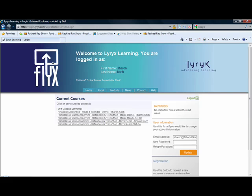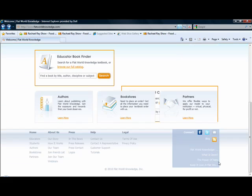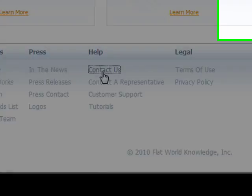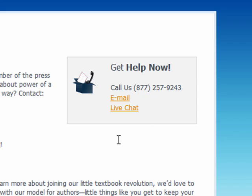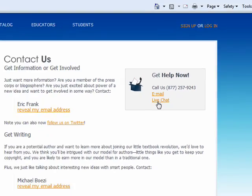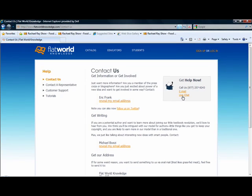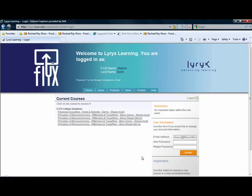When you're in Flat World Knowledge's website, all you need to do is click on the Contact Us button under the Help menu. Once you click there, you can see our Get Help Now box, which will allow you to call us, email us, or start a live chat to get assistance. Getting help at Flat World Knowledge is best when a student is having trouble making the purchase of the product. For questions about the functionality of the Flix product, content, or grades, the best place to contact the staff is underneath the contact link.